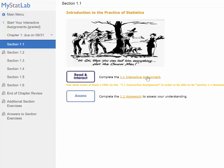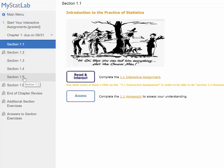After you finish the read-and-interact assignment, make sure you get at least 70% on it before doing the homework — you will not be able to access the homework if you score less than 70% on the interactive assignment. Once you complete Section 1.1, you'll do the same for Sections 1.3, 1.4, and 1.5. You'll notice an icon next to Section 1.2 — that means it's a hidden section, so you don't have to worry about it.